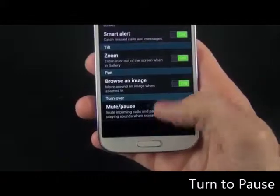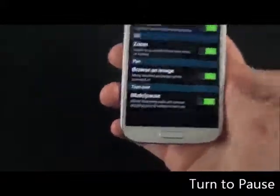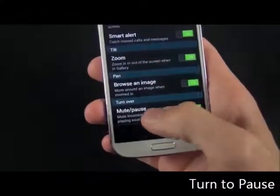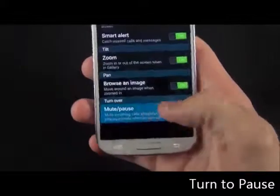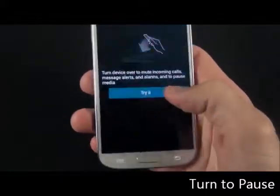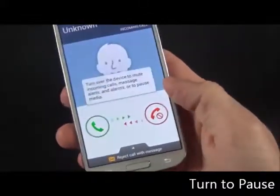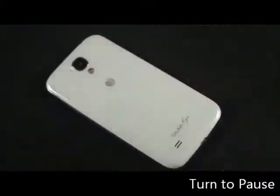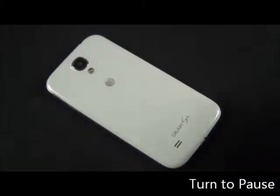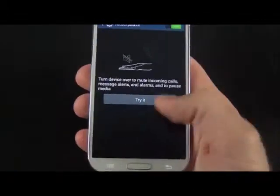You can also mute the phone — such as when you're receiving a phone call or if you have an alarm going off — just by placing the phone face down. So you're receiving a phone call, you place it face down, and it mutes it for you. If you pick it up again, you'll see that the phone is still ringing.